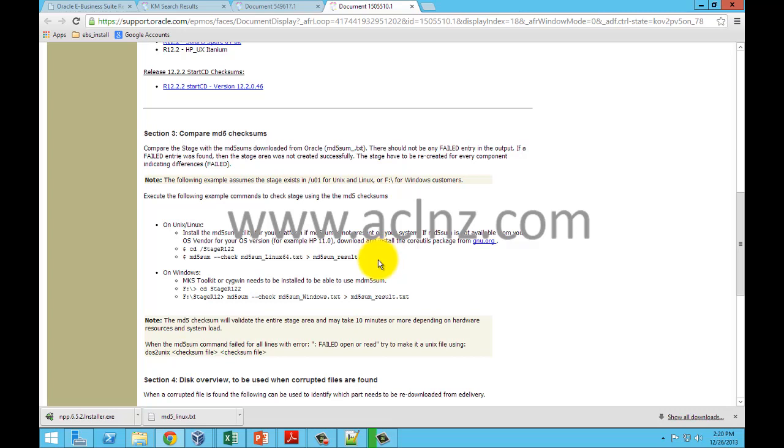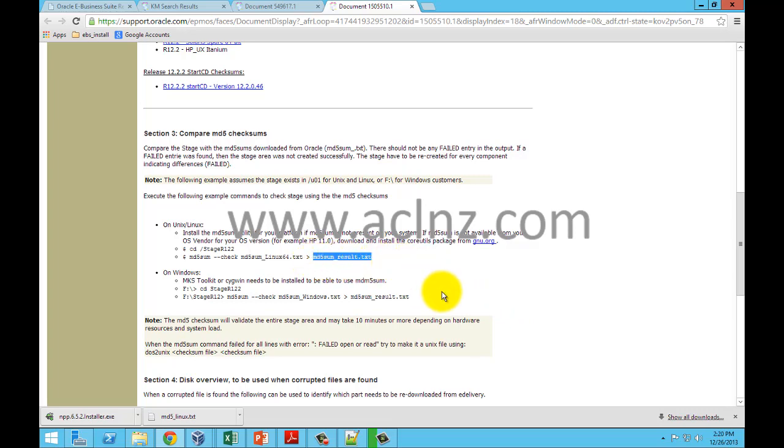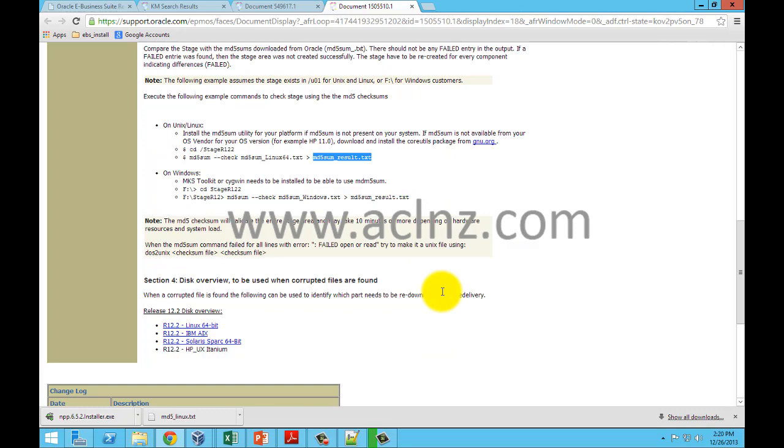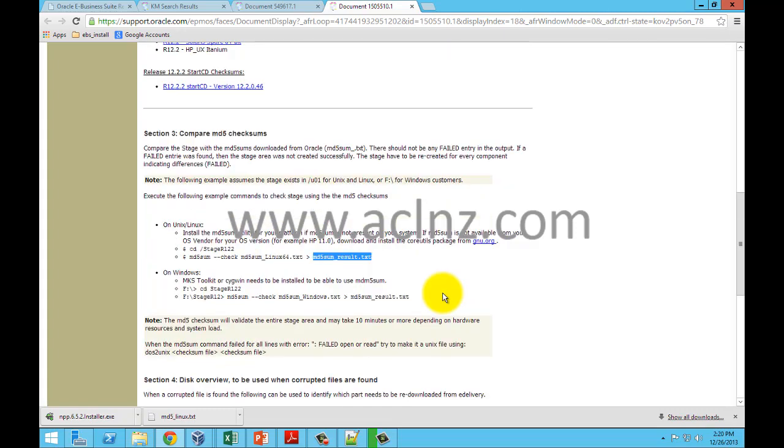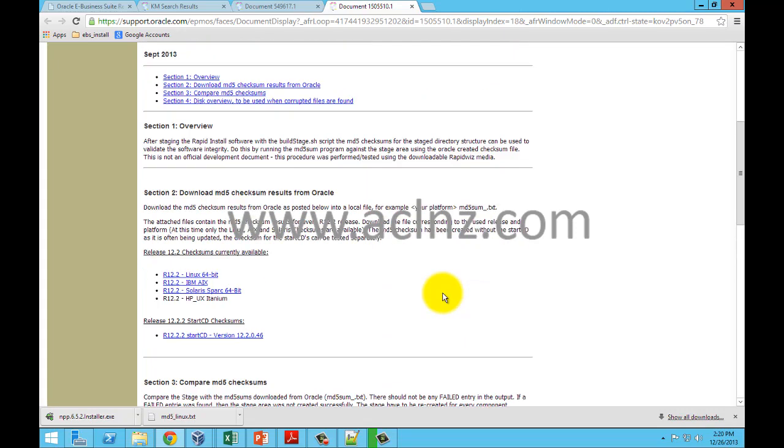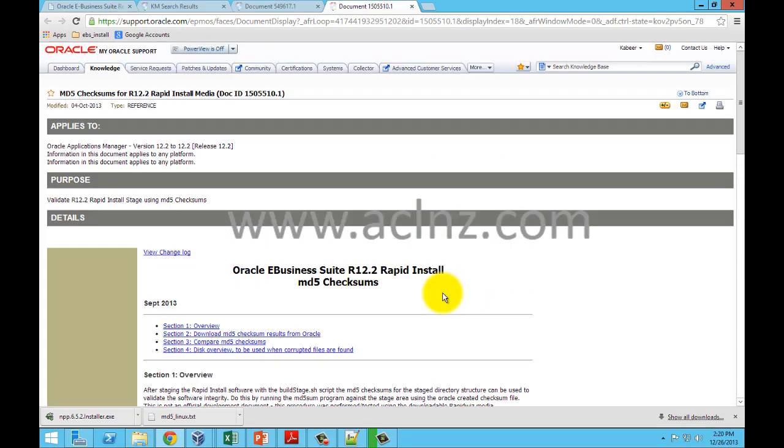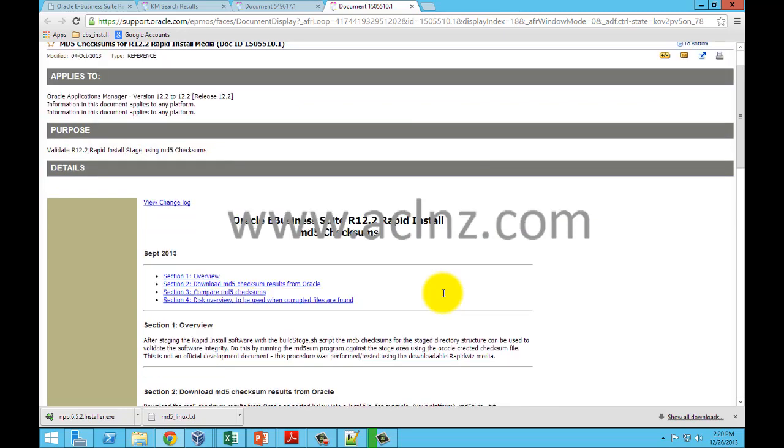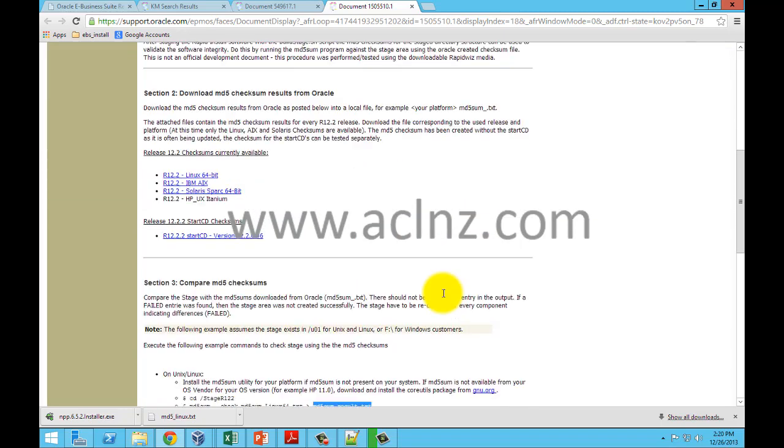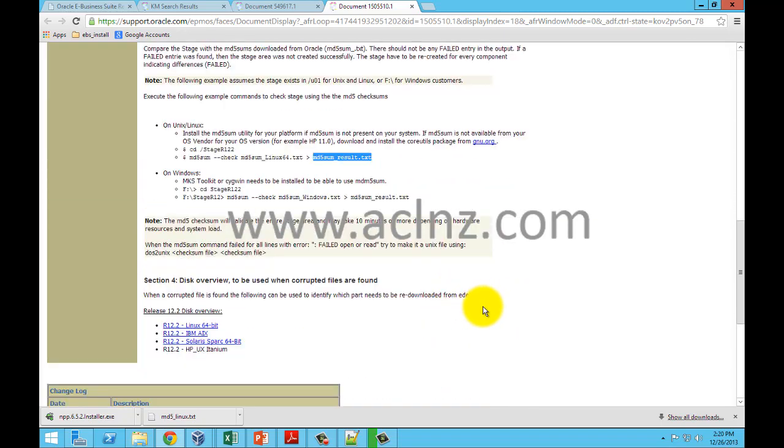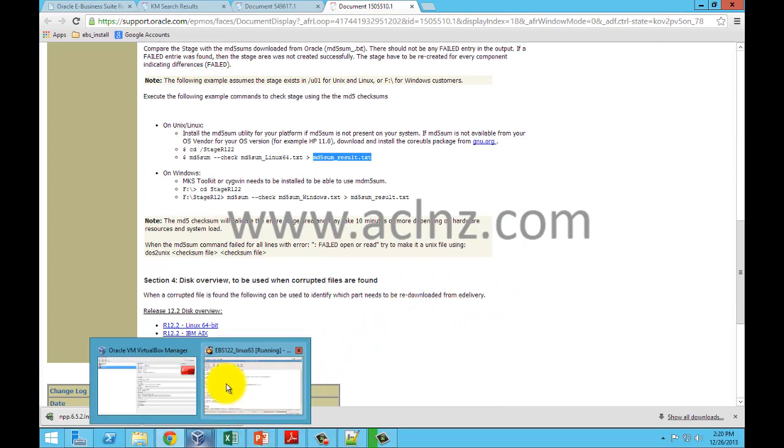Simply go ahead and execute that command on the Linux drive and then you've got to open this file and see whether everything is correct. My suggestion is simply go and follow step by step instructions on this particular document ID on Oracle support website. So as a matter of fact now what we will do is we will simply go to our...